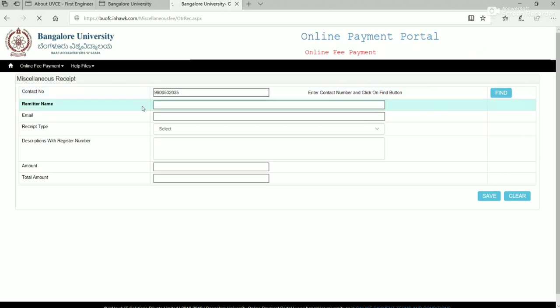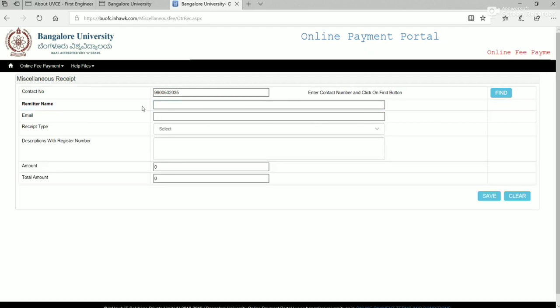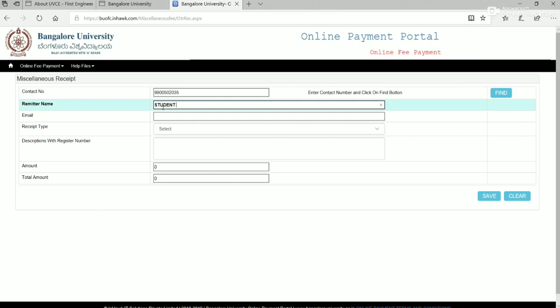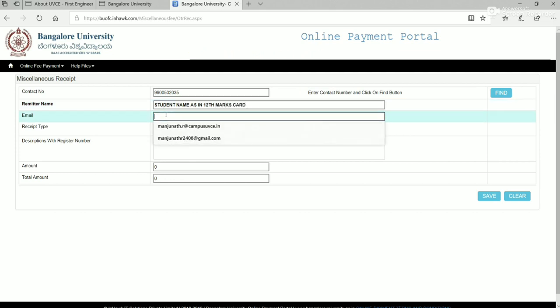Enter phone number. Wait for page to reload. Remitter name should be student name as in 12th marks card. Enter valid email ID.